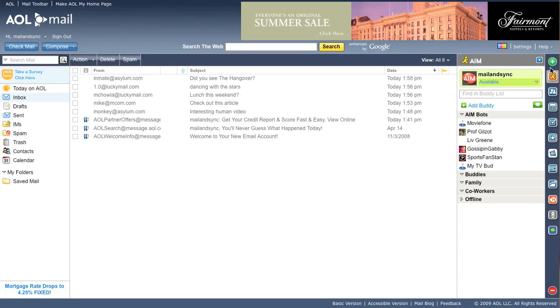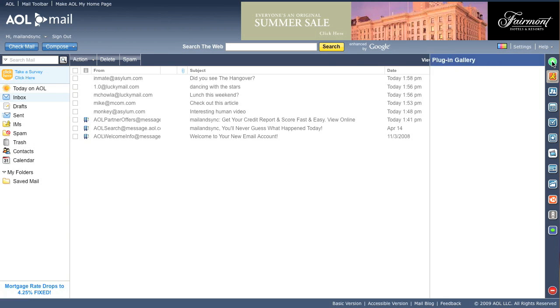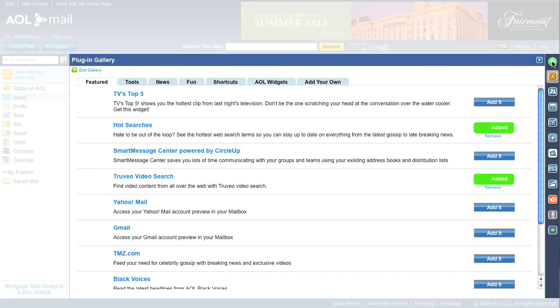To add the TV's Top 5 plugin, click the plus sign at the top of the plugin tray on the right side of your AOL Mail box.